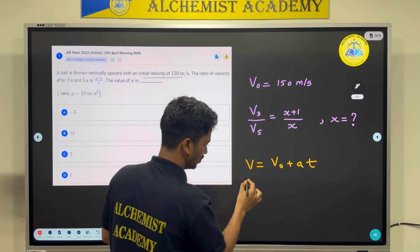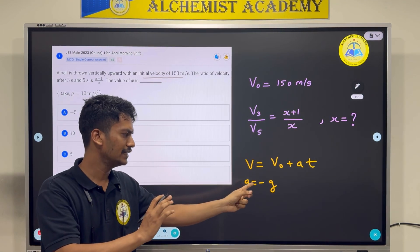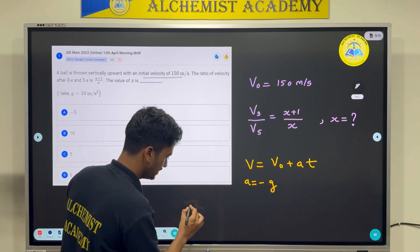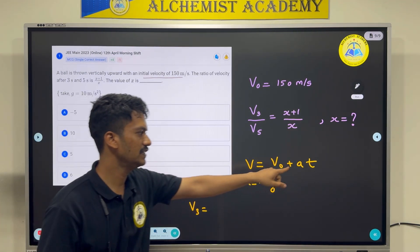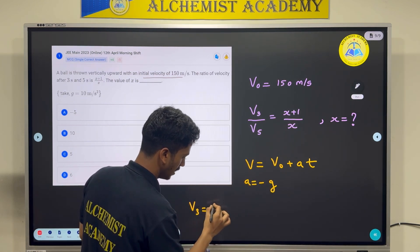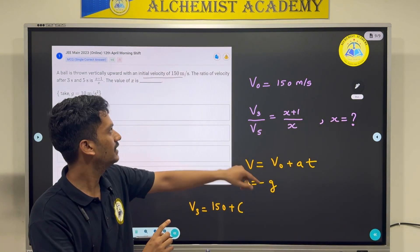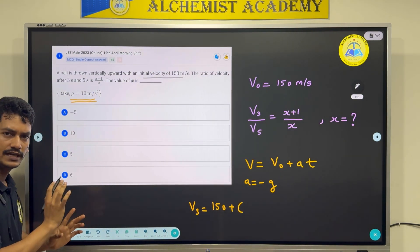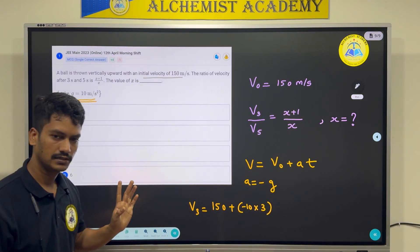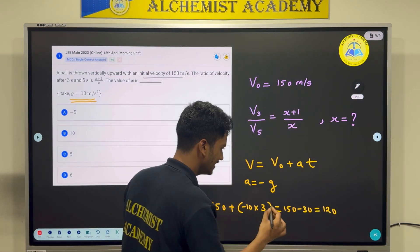For velocity after 3 seconds, v₃ = v₀ + at. Substituting: v₀ = 150, a = −10 (using g ≈ 10), t = 3. So v₃ = 150 − 10 × 3 = 150 − 30 = 120 m/s. Let's call this equation 1.